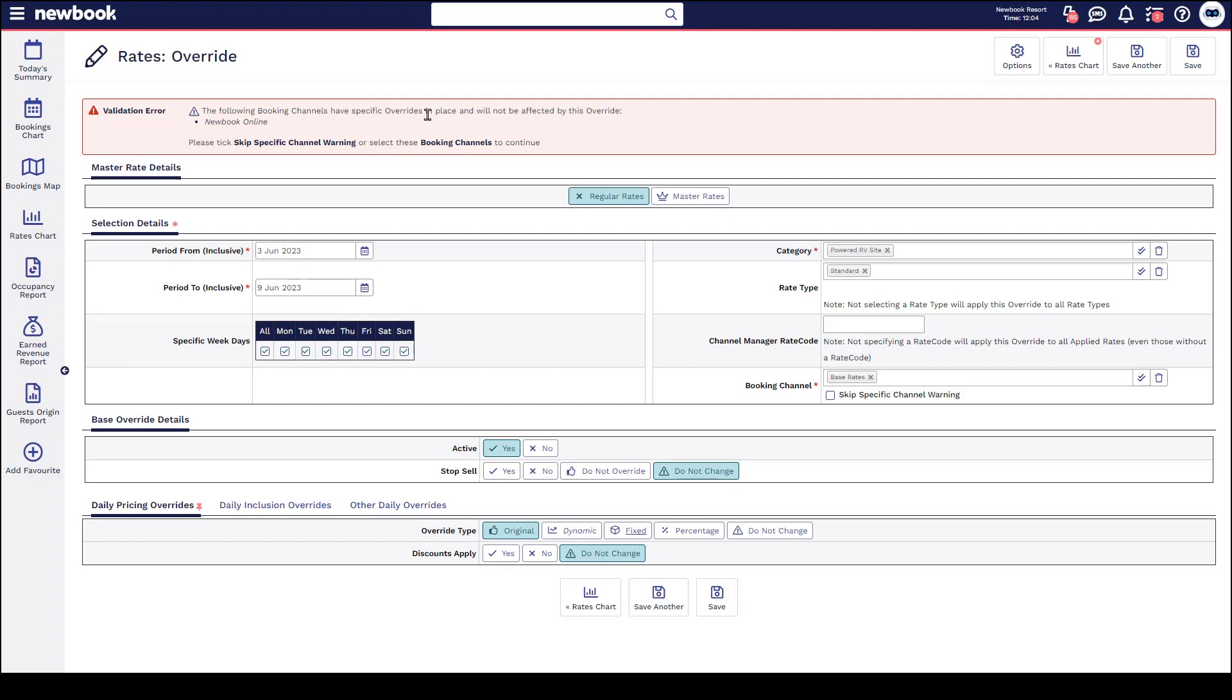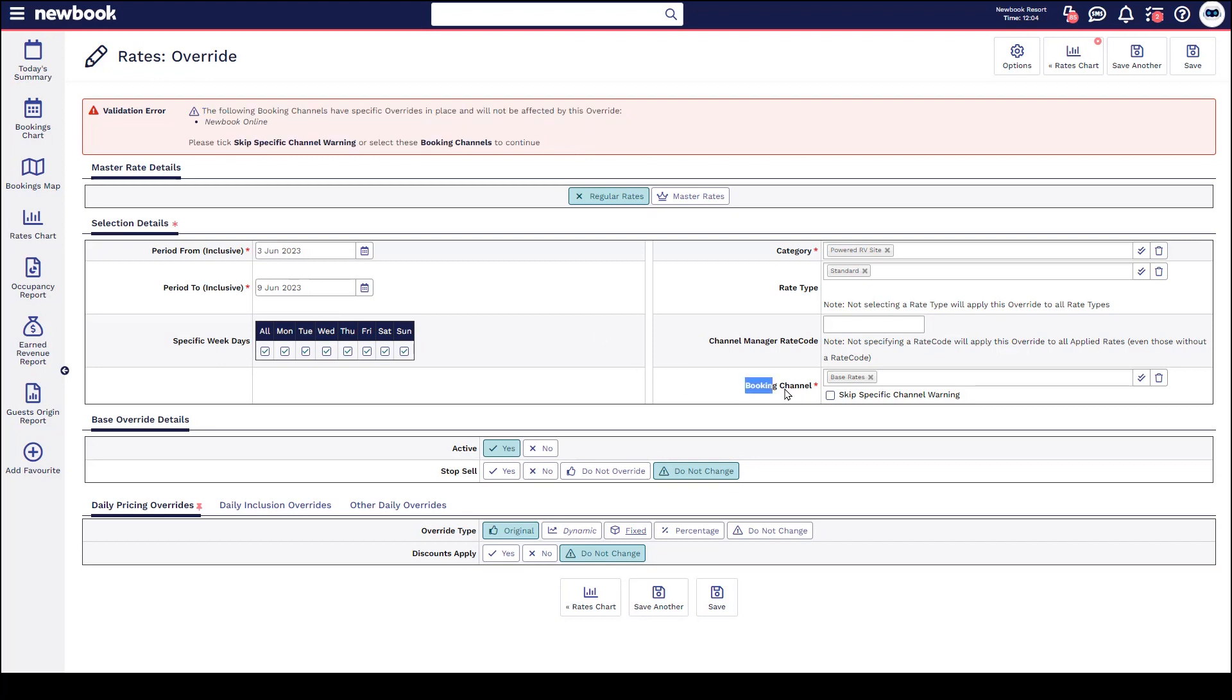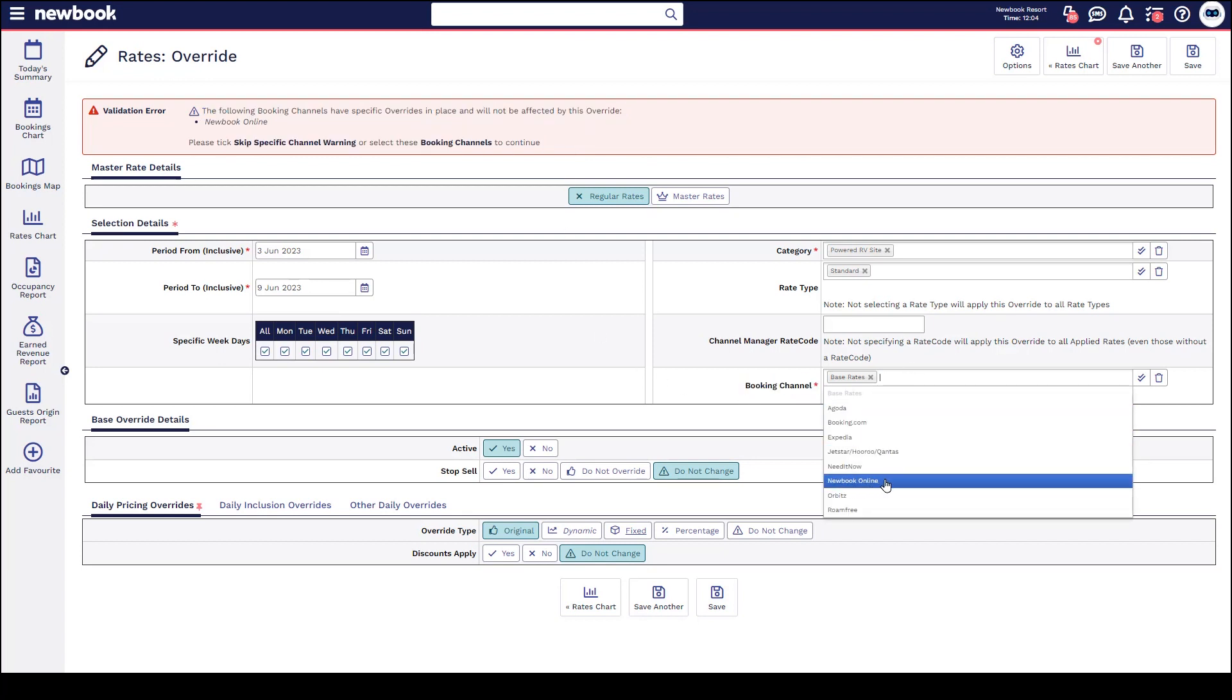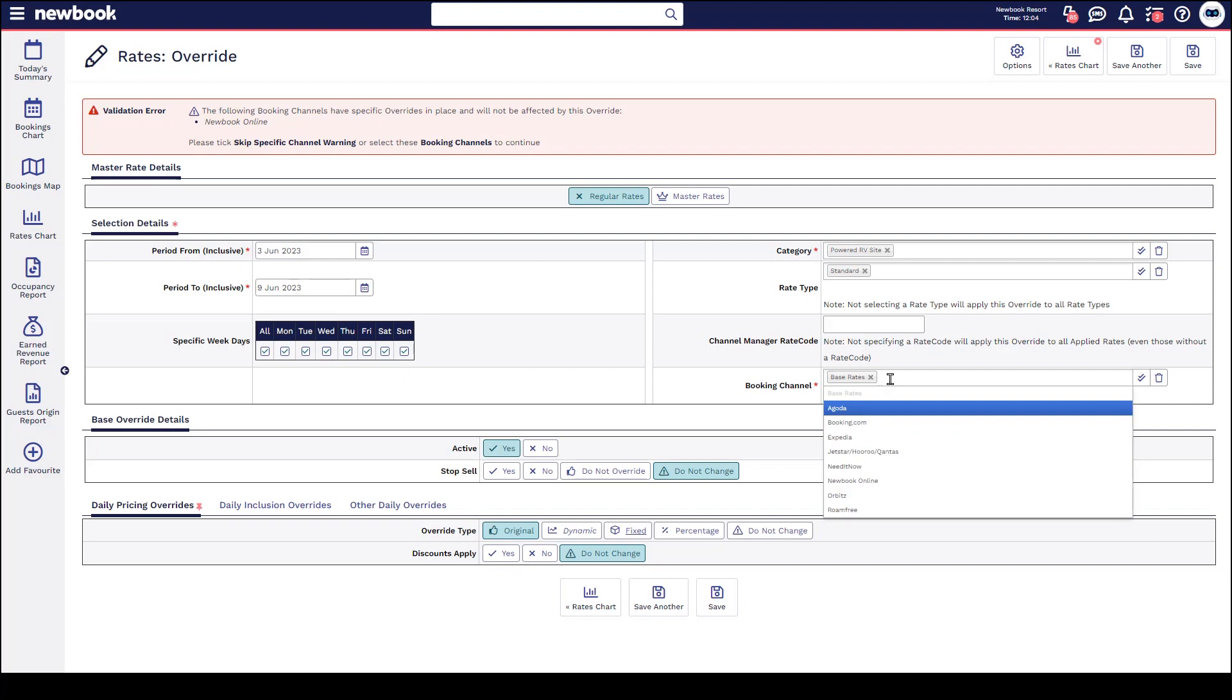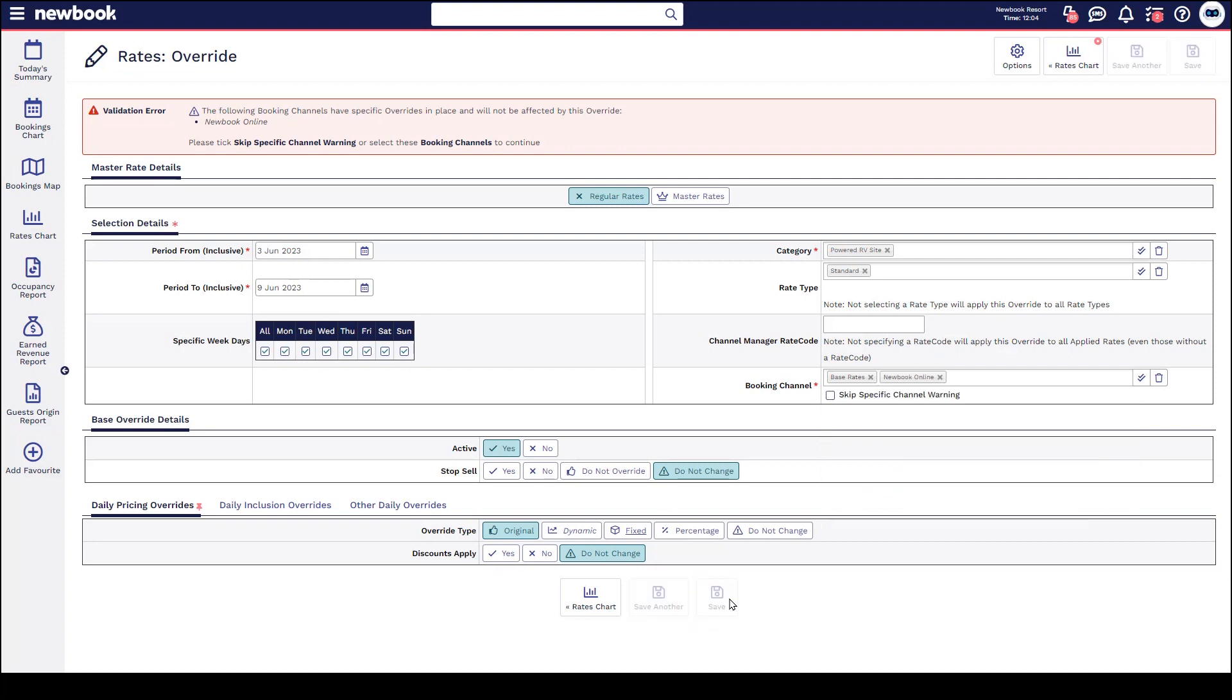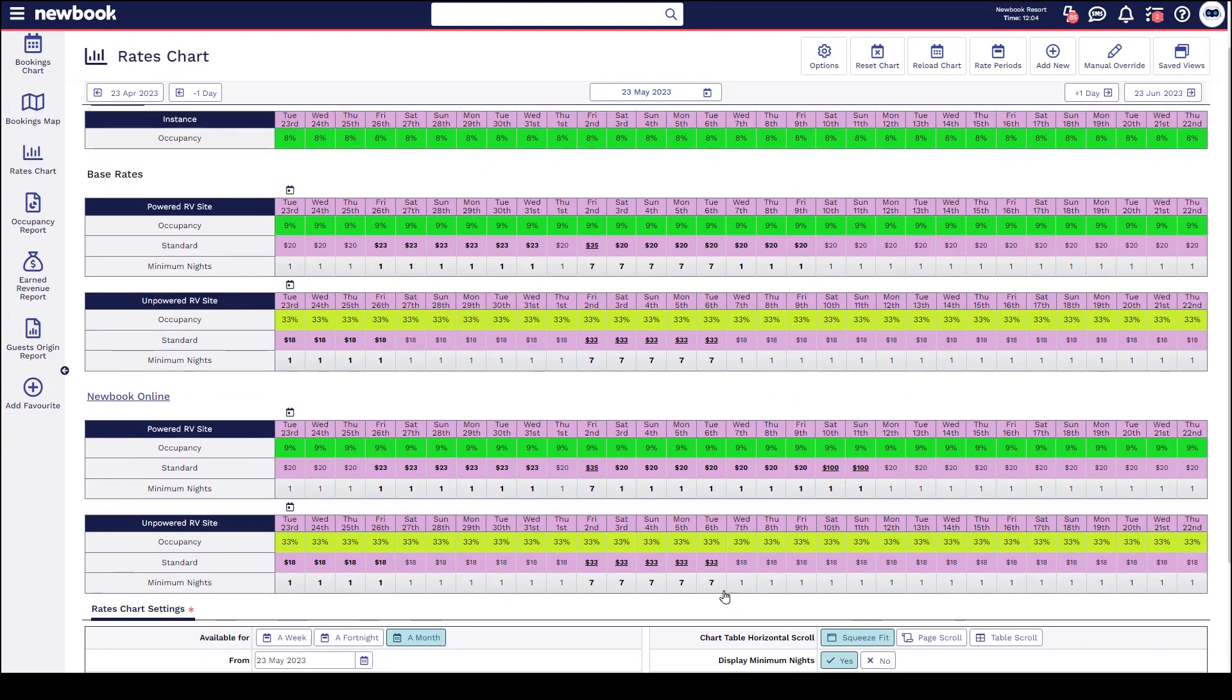So it's telling us Newbook online has got its own separate override in place, and if you want to ensure that this particular override that we're now implementing also forces across that channel, you'll need to include it in the actual channel selection here by selecting, or if you're happy for Newbook online to remain as it is on its own separate override, you would select skip specific channel warning and that will bypass it. If we want to align them, I'm going to click Newbook online and then save, where you'll be able to see that now these dates have gone back to the original.